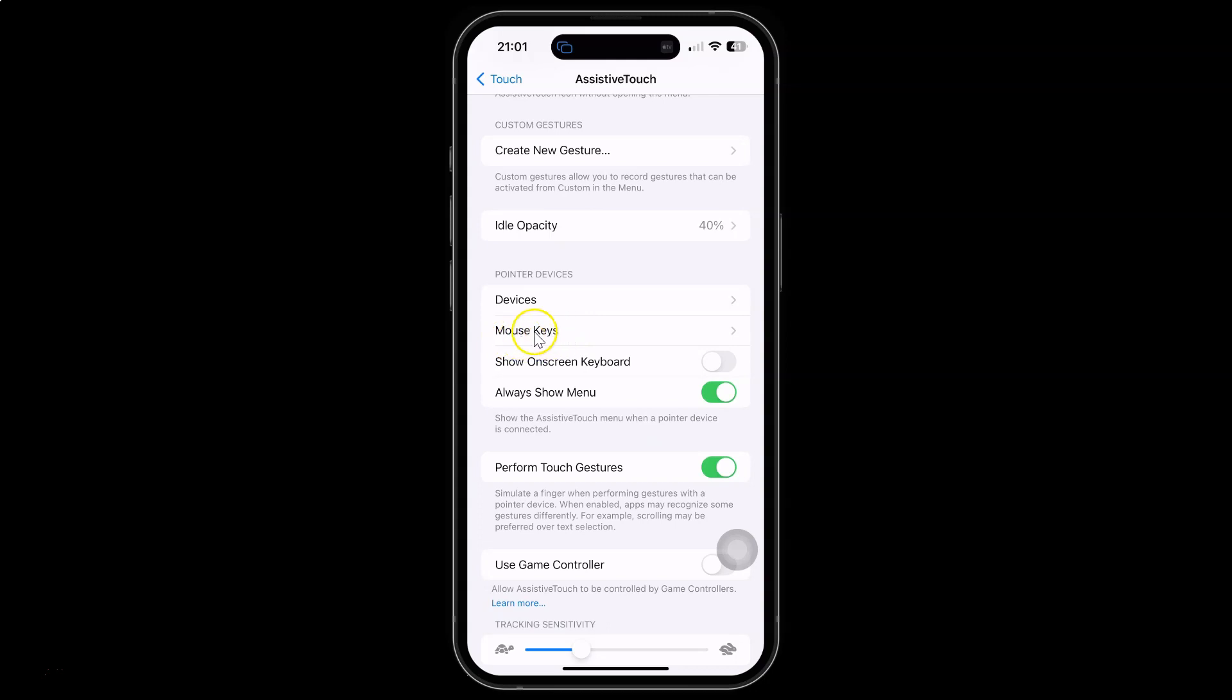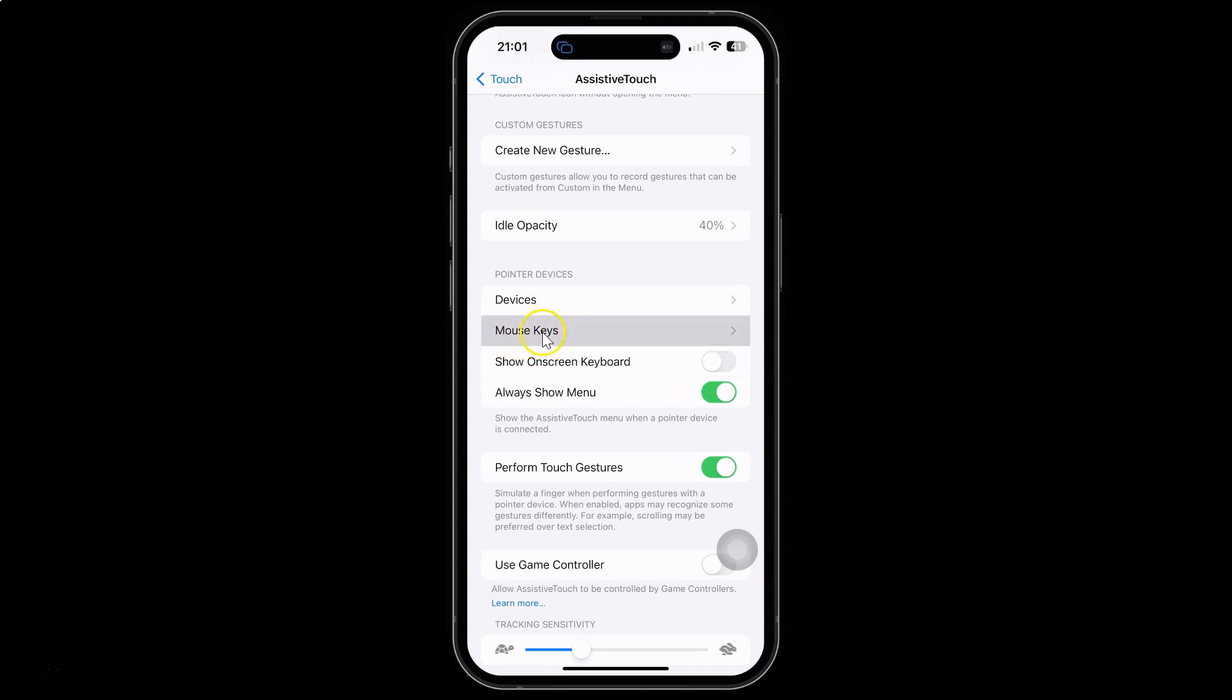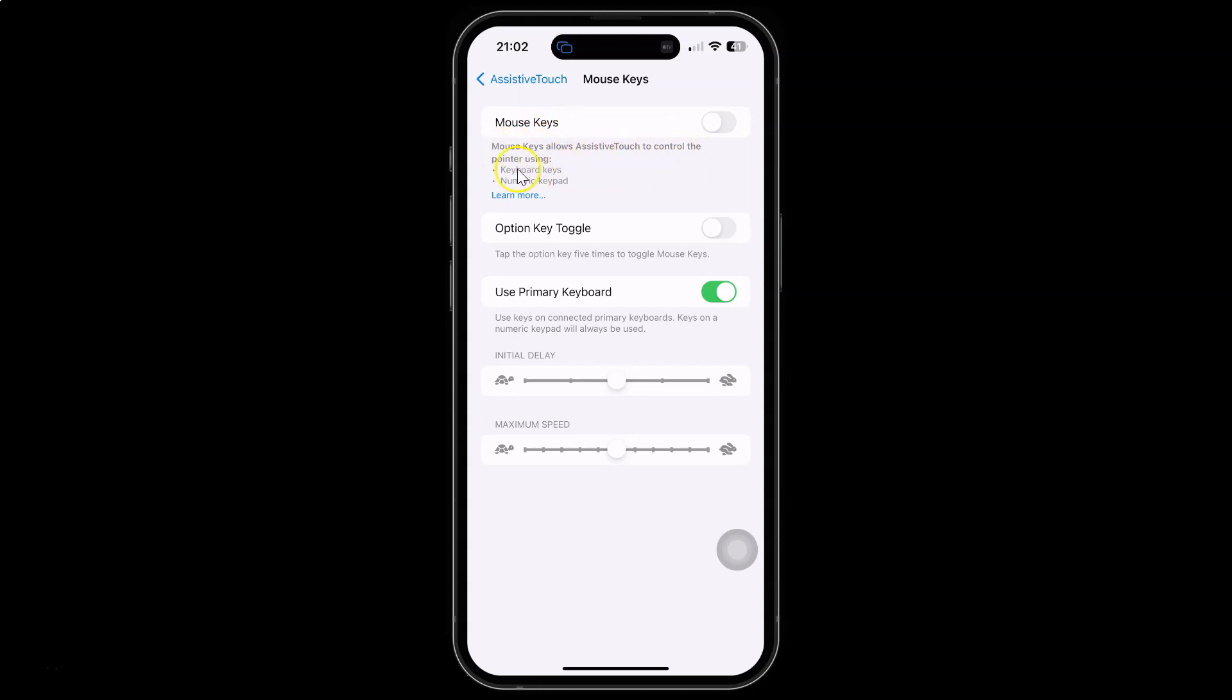And I have this mouse keys screen opened and on the screen you can see here we have this mouse keys option. Mouse keys allows assistive touch to control the pointer using keyboard keys or numeric keypad.